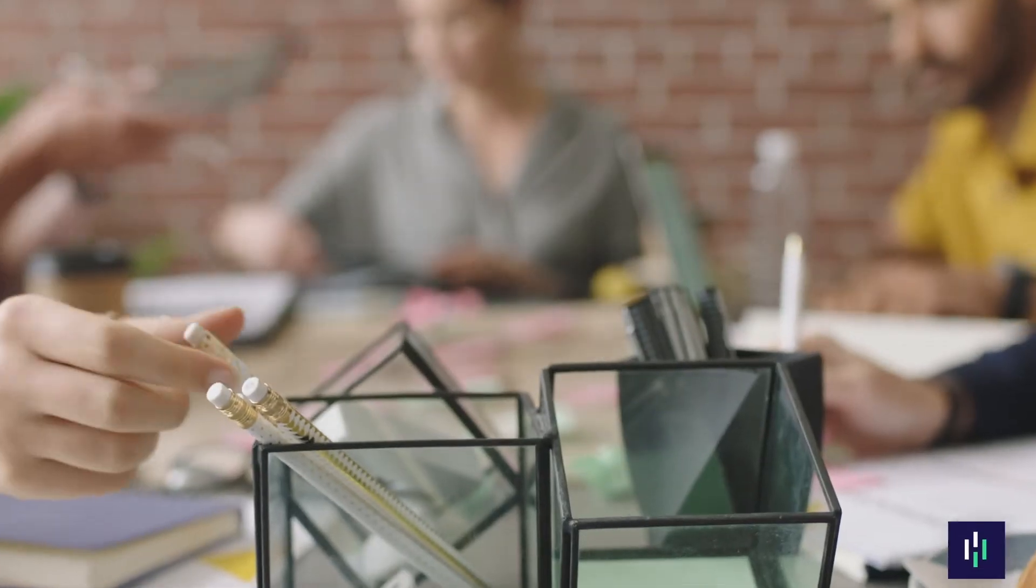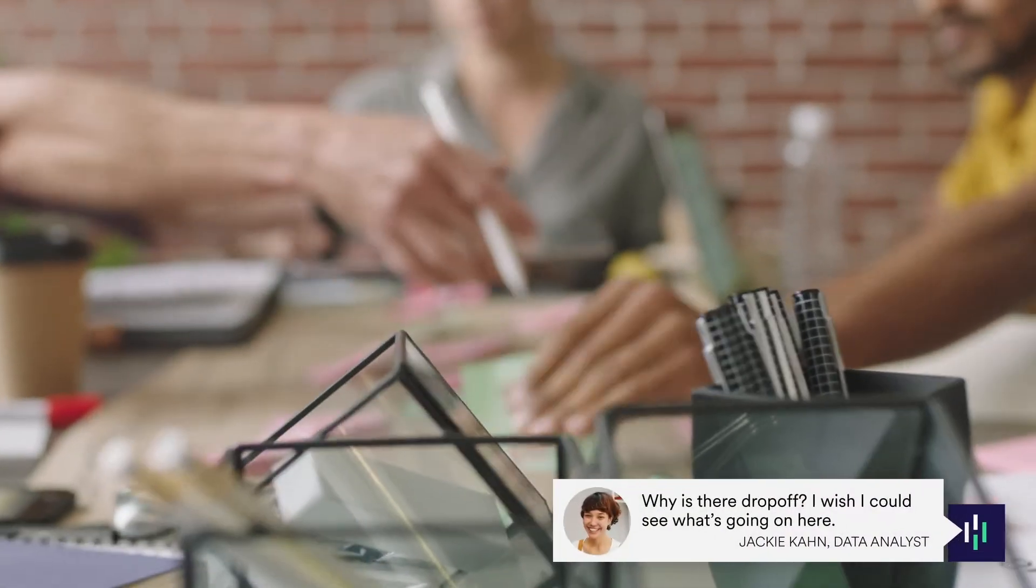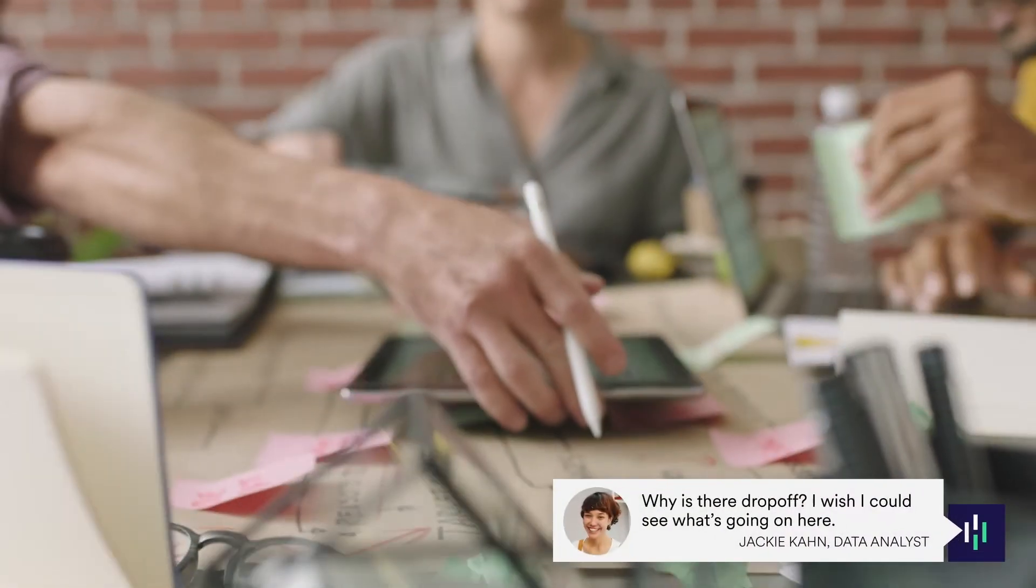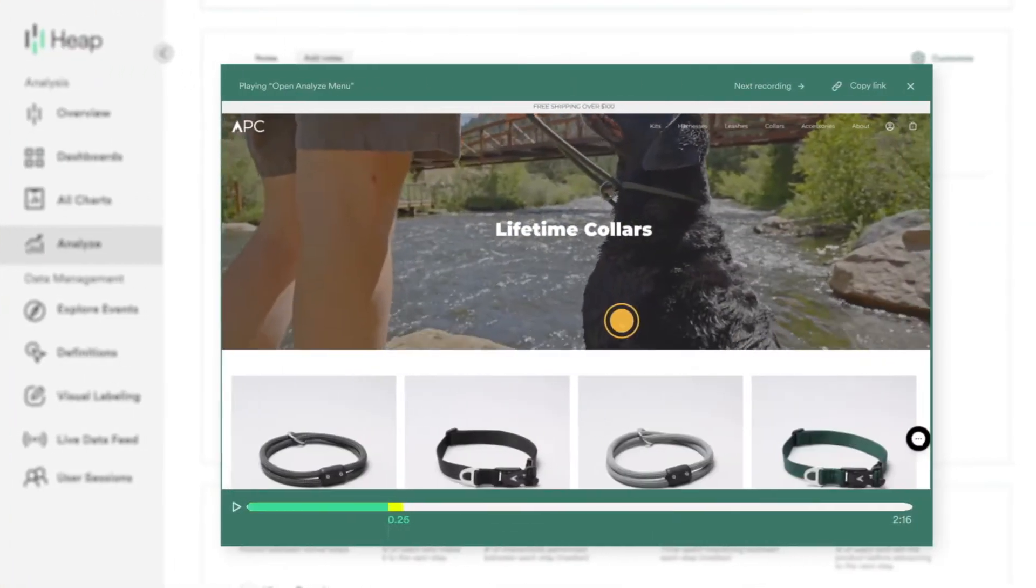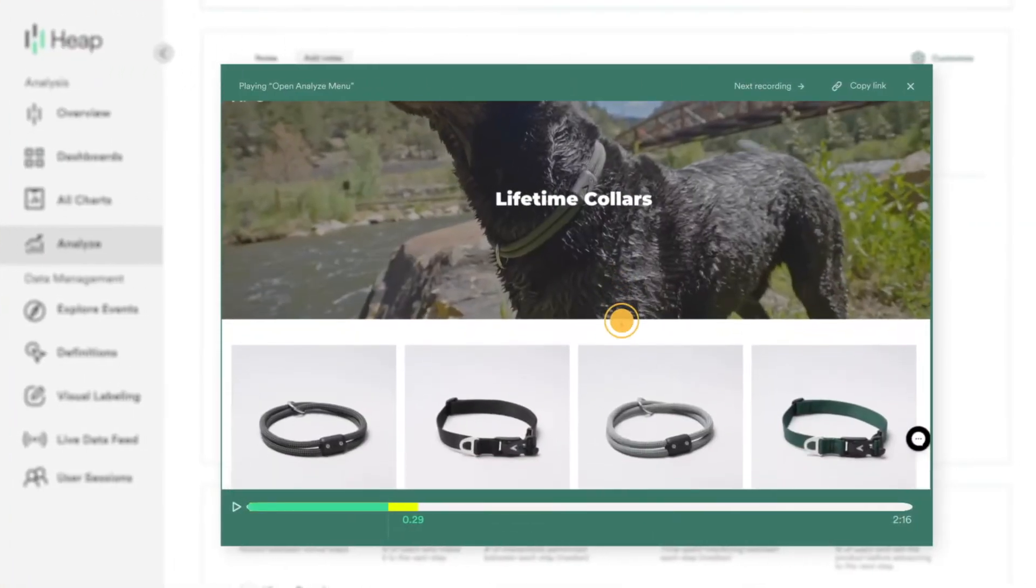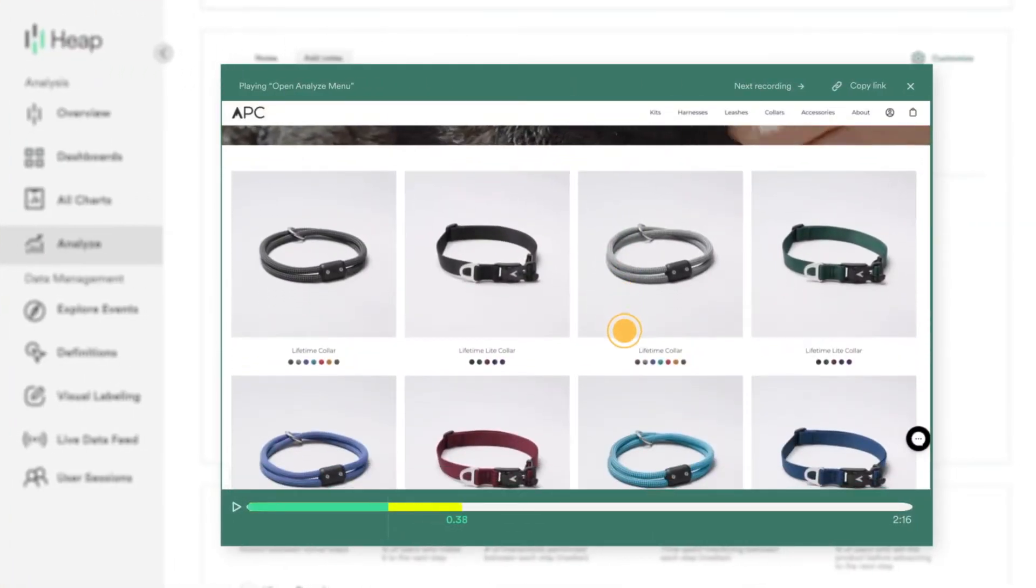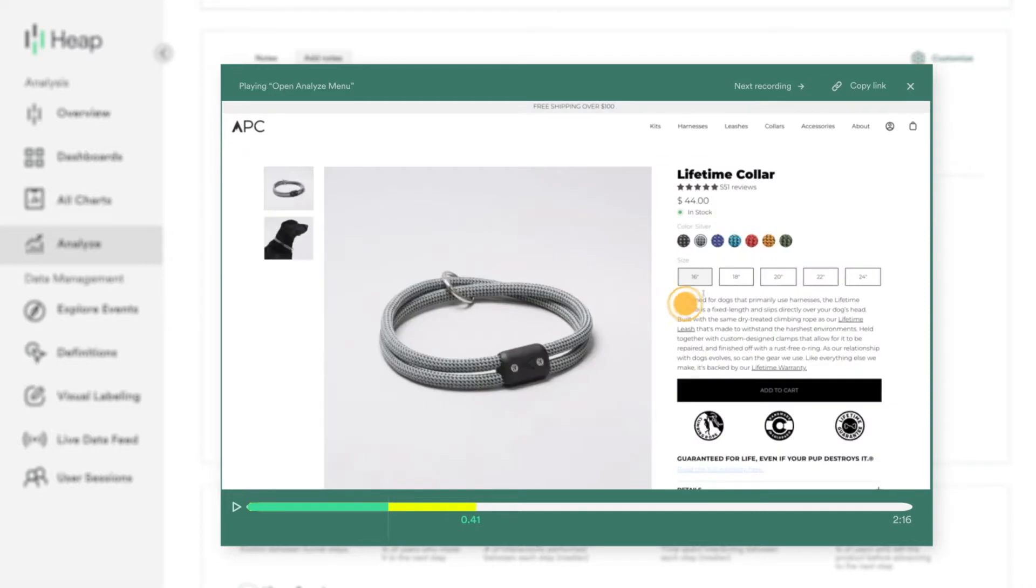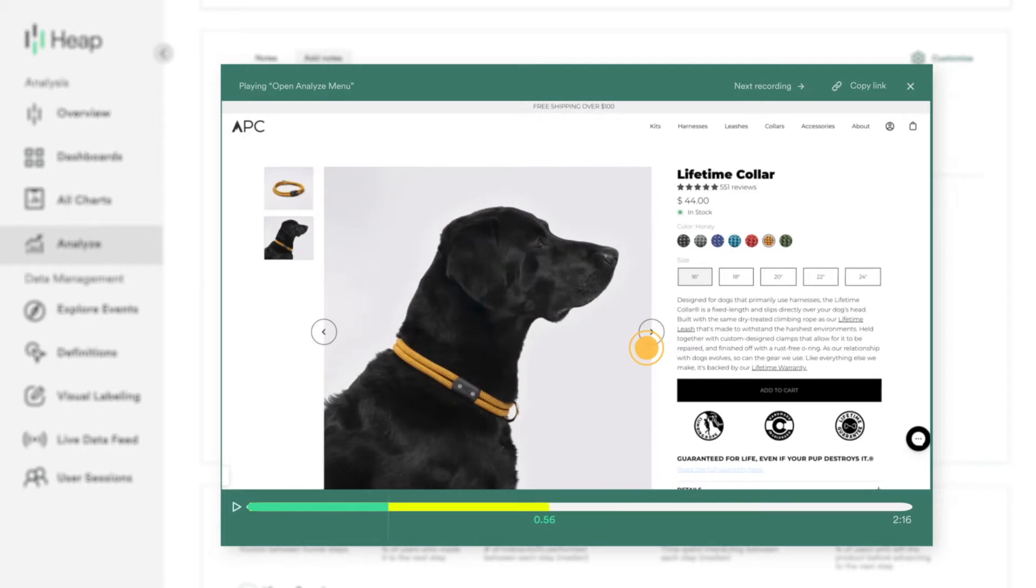But once you know where people are dropping off, how do you know what to fix? That's where session replay comes in. Session replay captures what users do, then plays those session recordings back to you so you can see how users move through the experience you've built.